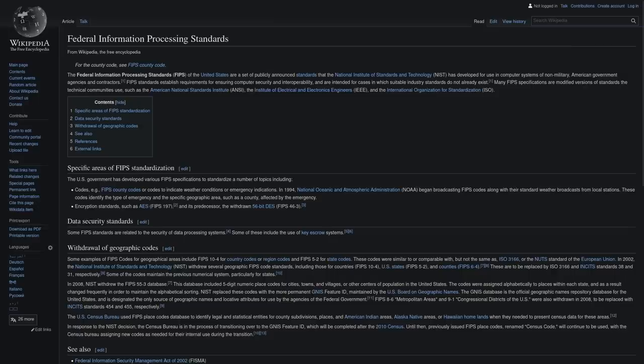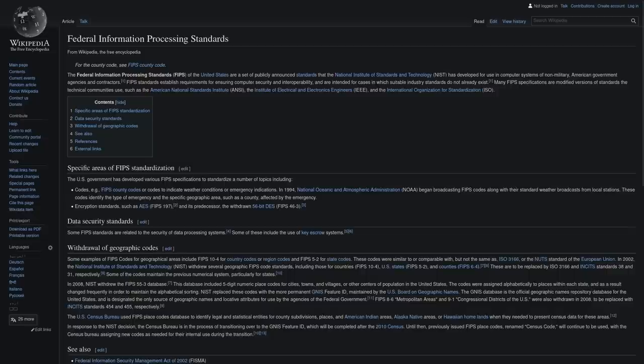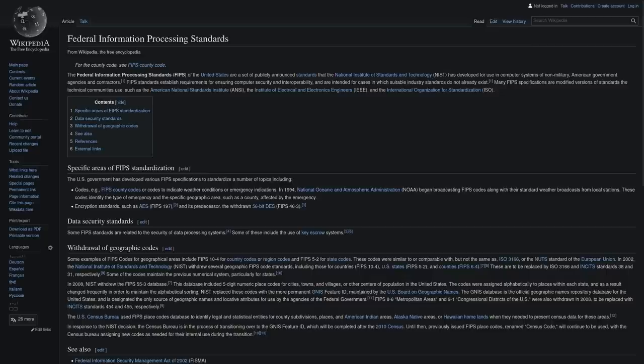which means it adheres to a set of standards that NIST has developed for use in non-military government computer systems and a lot of non-military government contractor systems as well.